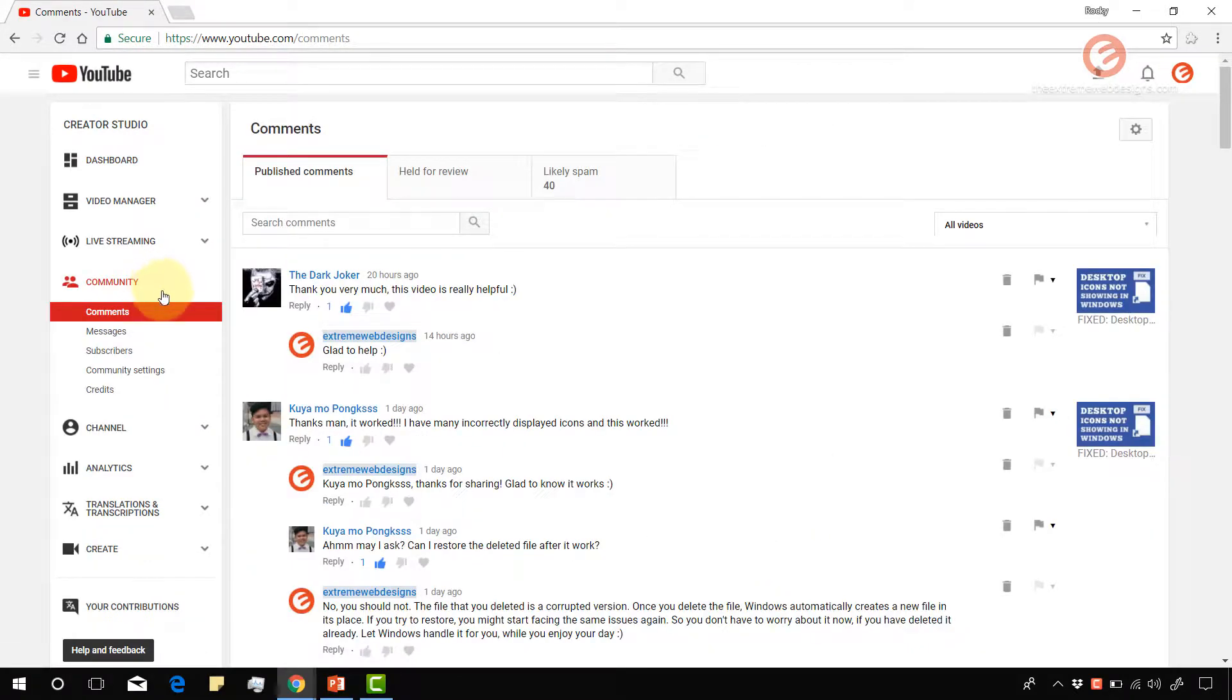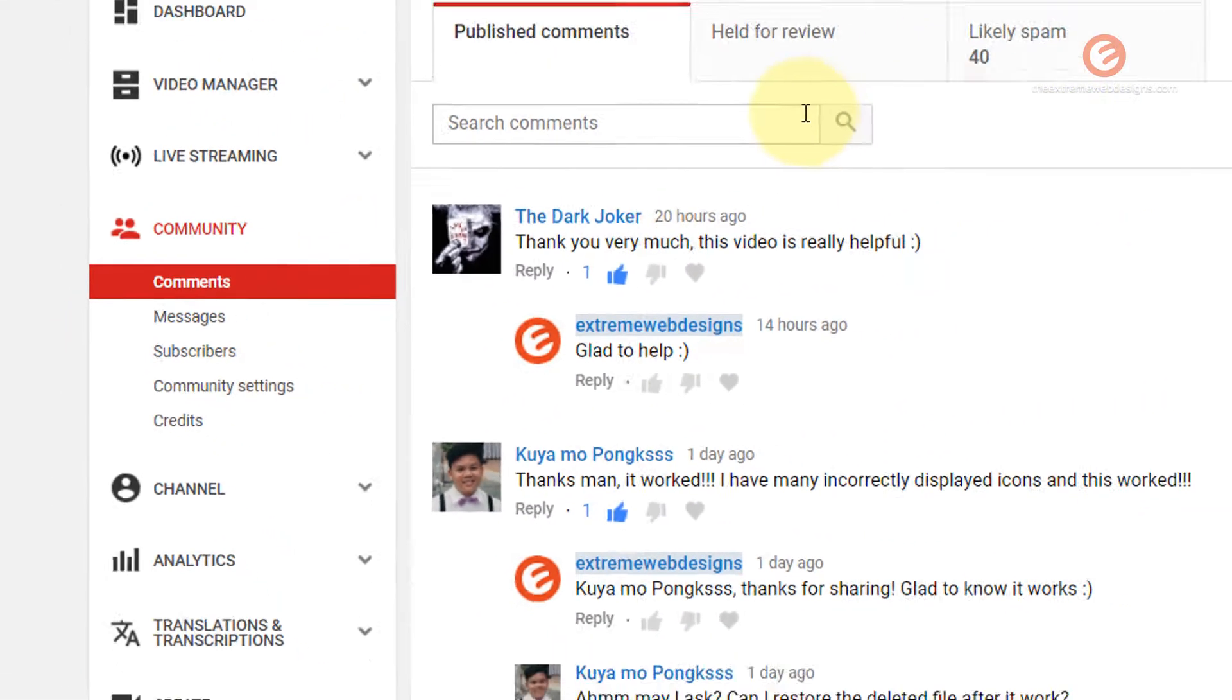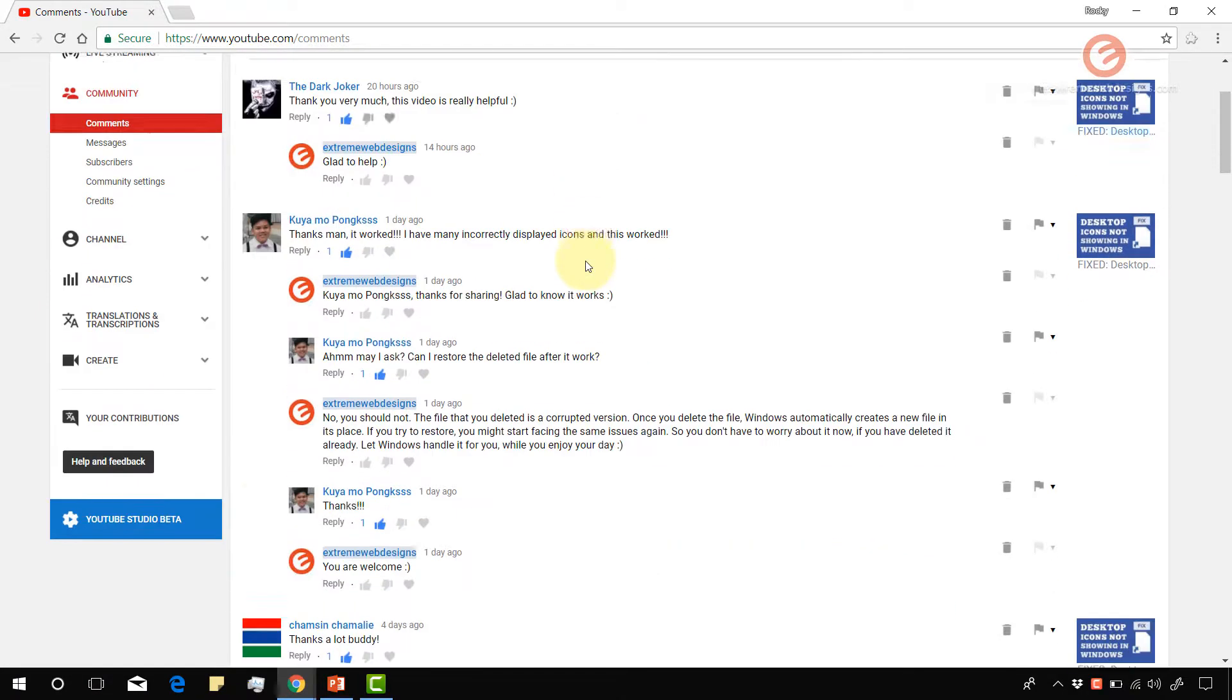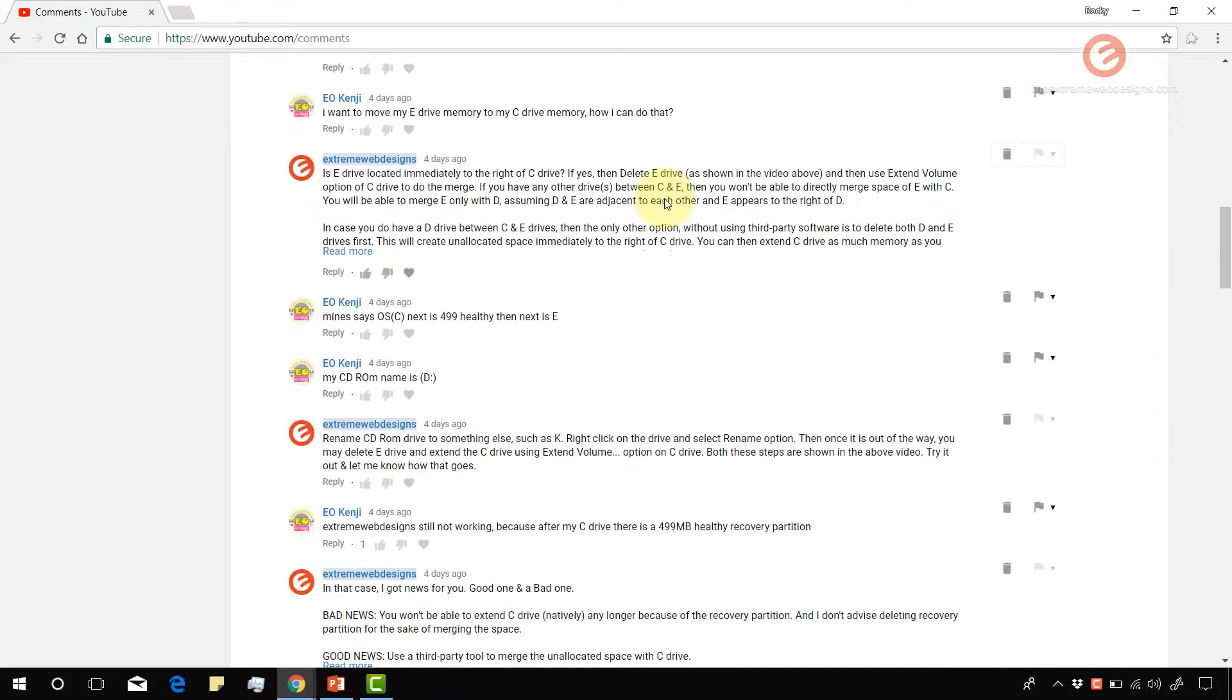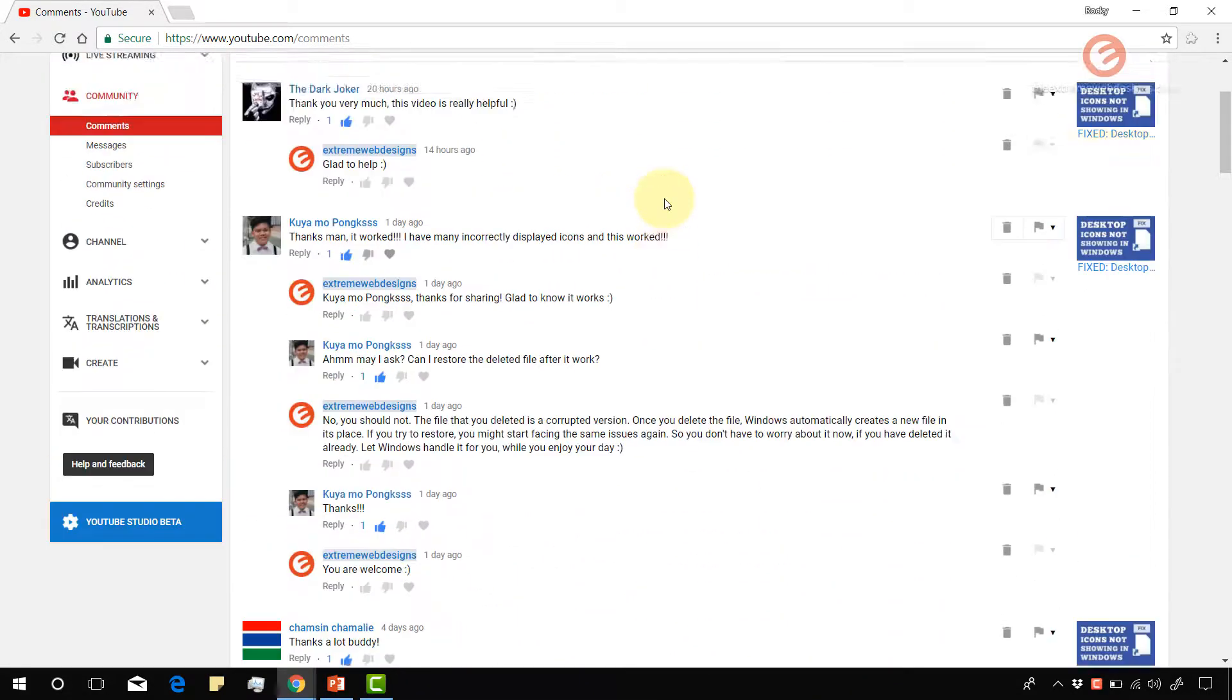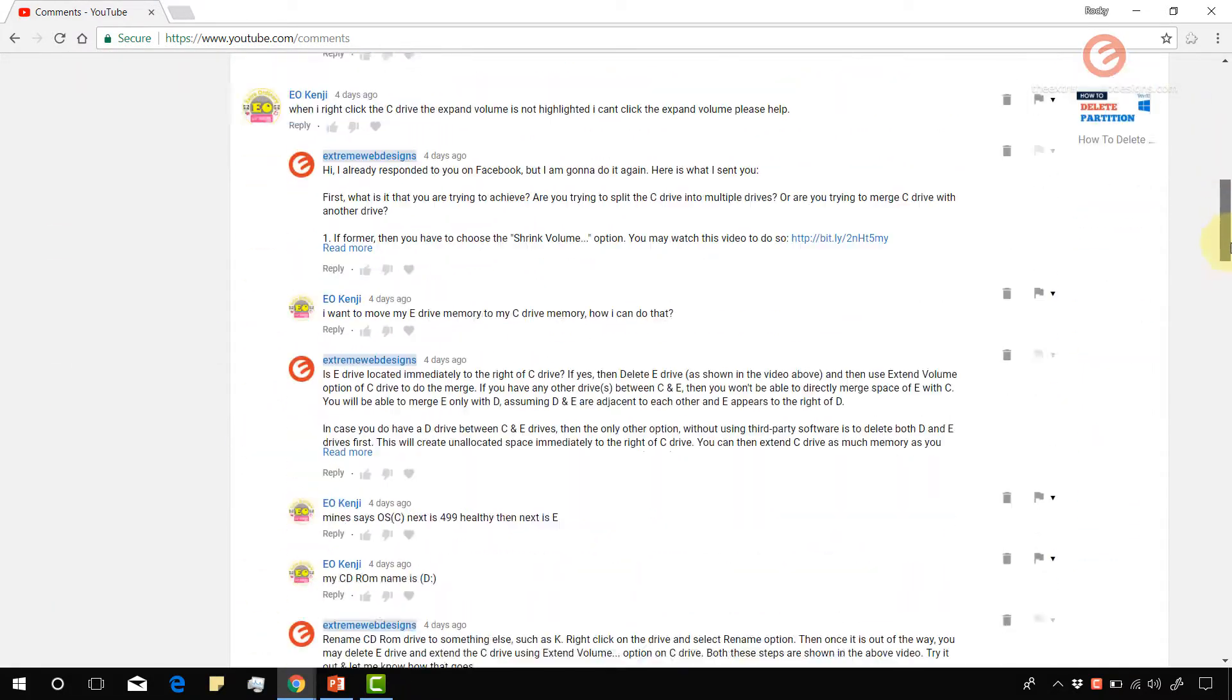When the page loads, the default option that is highlighted is the comments. This is the comment section wherein you can see all the comments published so far on all your videos in descending order, which means the most recent comments appear at the top of the section and the oldest comments appear at the end of the section.